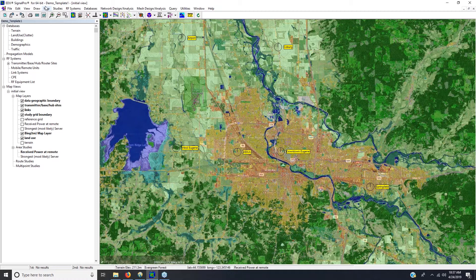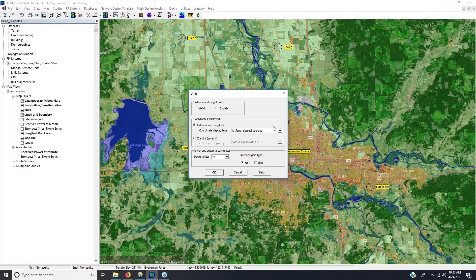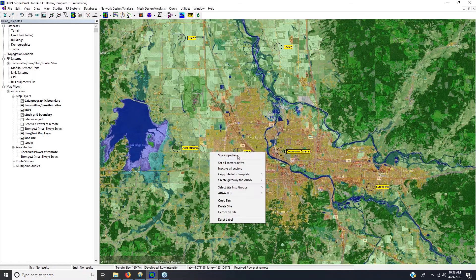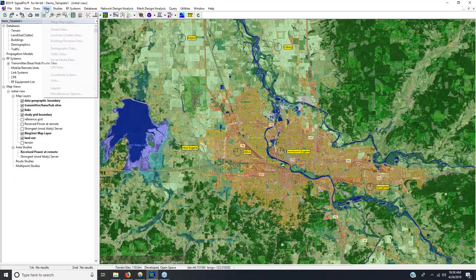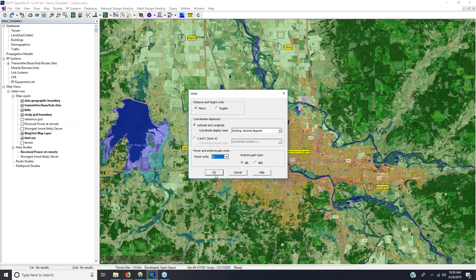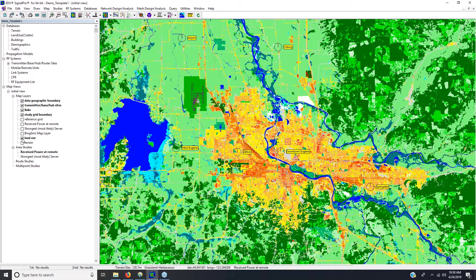Let's talk about just a couple other preferences. Under the Map menu, maybe I have map units I want to use — I'm using decimal degrees and I like watts for my power units, but maybe I want dBm instead. I can switch, and you can switch on the fly between these units safely. If I go to dBm, all of these values have been translated from watts into dBm. I've already extracted my land use and clutter, as you can see.